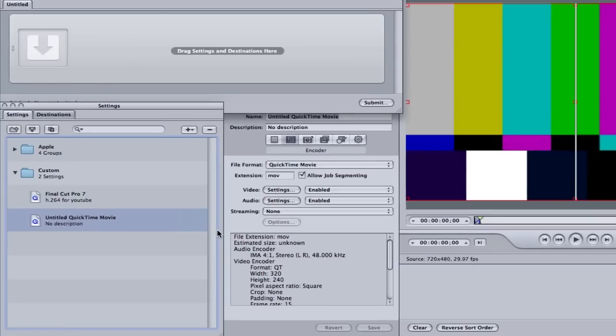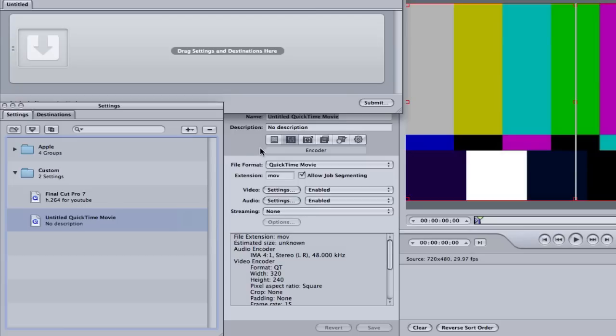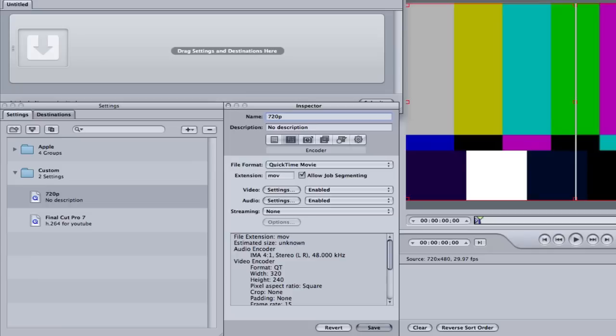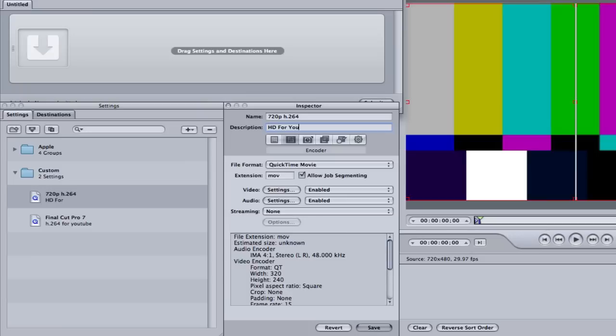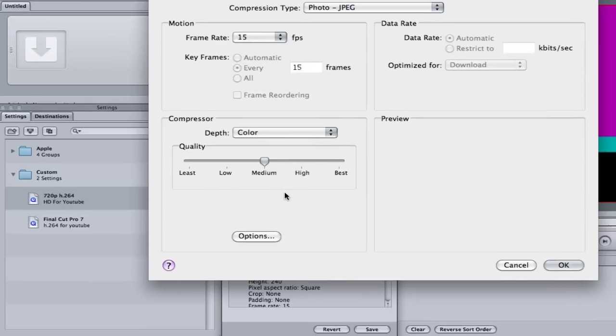Just so you guys know, over here I have one that says Final Cut Pro 7 H.264 for YouTube. That is the preset that I made earlier. So we're going to go ahead and name this preset 720p H.264 and the description will be HD for YouTube. Then we're going to make sure the file format's a QuickTime movie, set to MOV, and we're going to click settings.